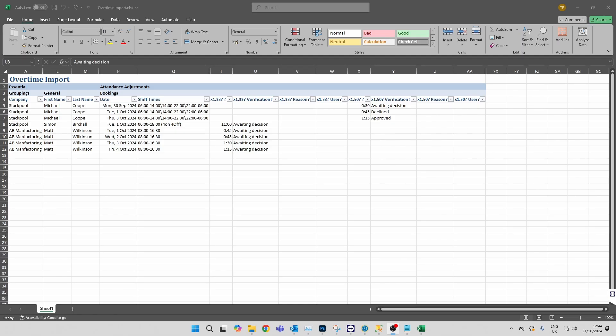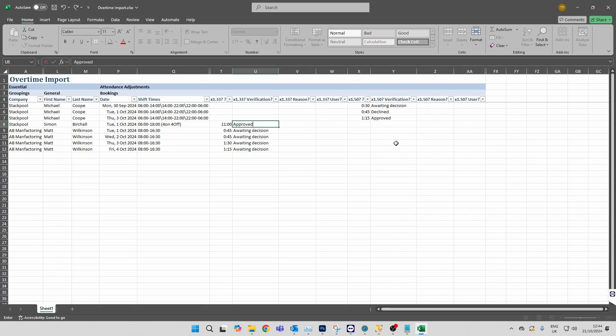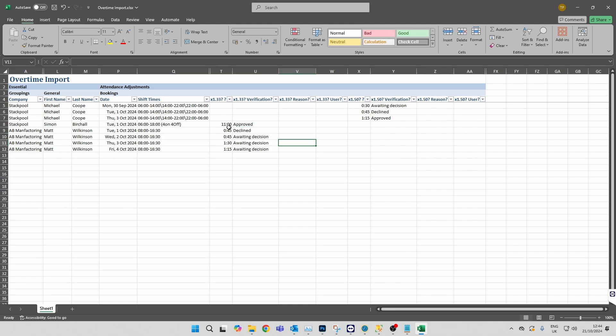A new feature within Timeware 2025 is the overtime import spreadsheet we've developed. What this allows you to do is export your current awaiting decision overtime into this spreadsheet, and then you can make your changes within here. You can approve some, decline others, or actually change the values like we showed before.